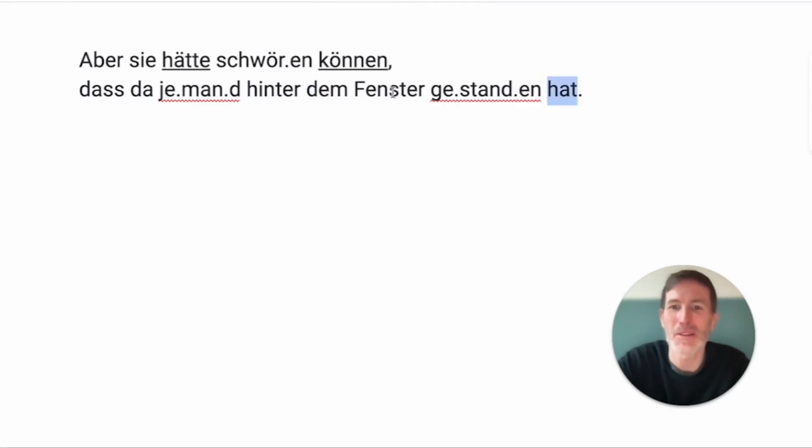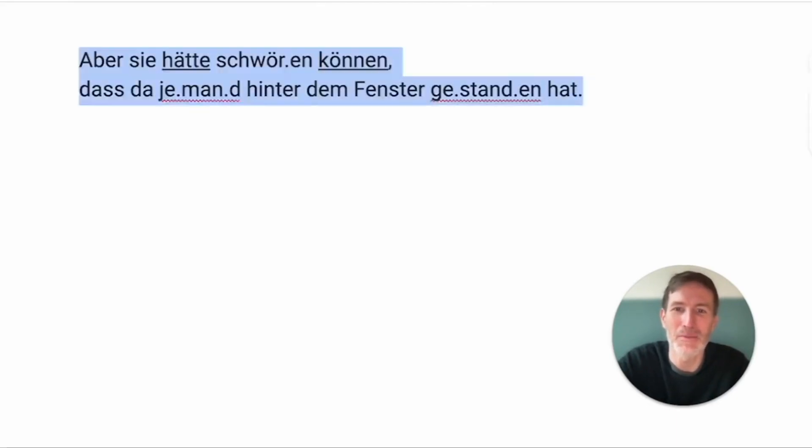So, she could have sworn that someone stood behind the window. Well, yeah. That's the best translation.